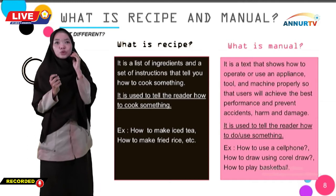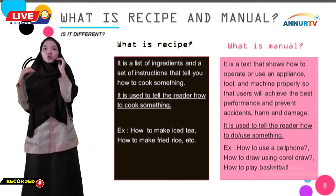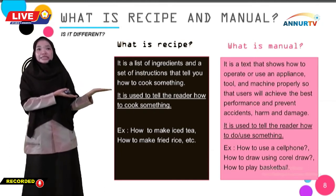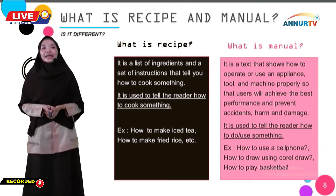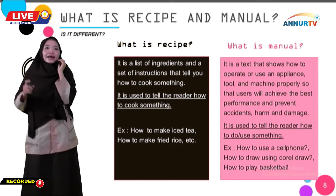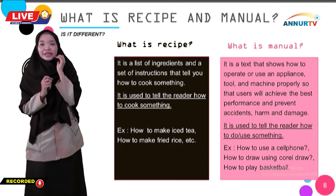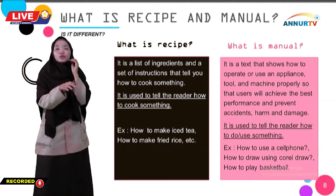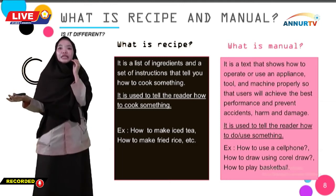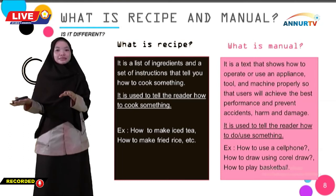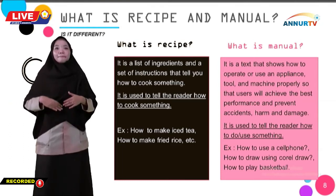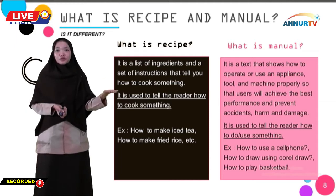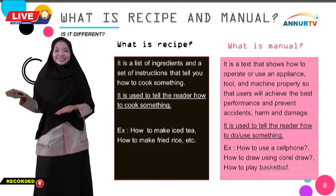Since one of our learning objectives is to compare the social function of recipe and manual texts, you can see the difference in the table. The difference lies in the purpose — the function of the text. Recipe's function is to tell the reader how to cook — the key point is 'how to cook.' While a manual is used to tell the reader how to do or use something. Recipe: how to cook something. Manual: how to do or use something.